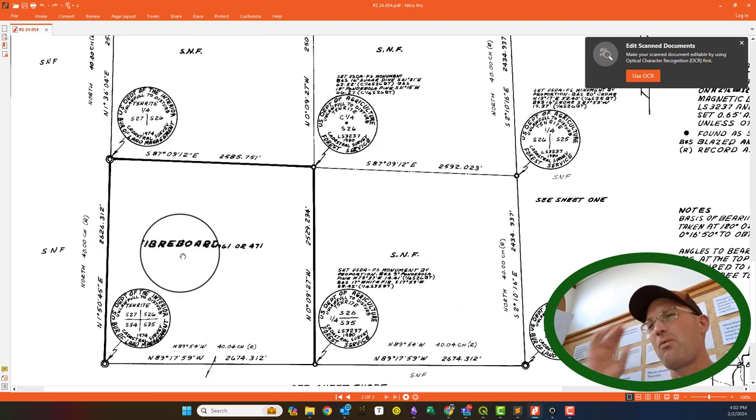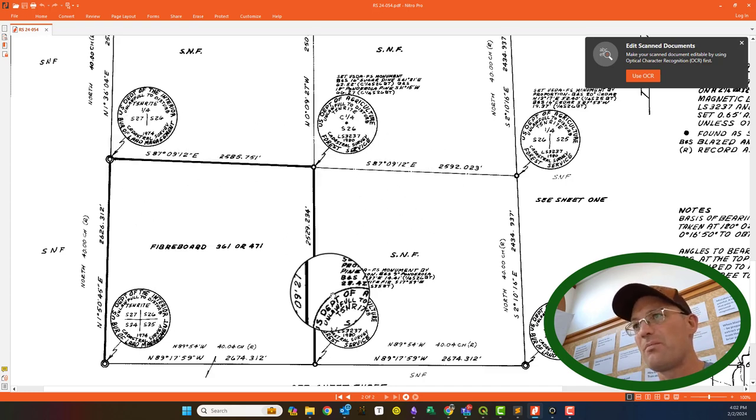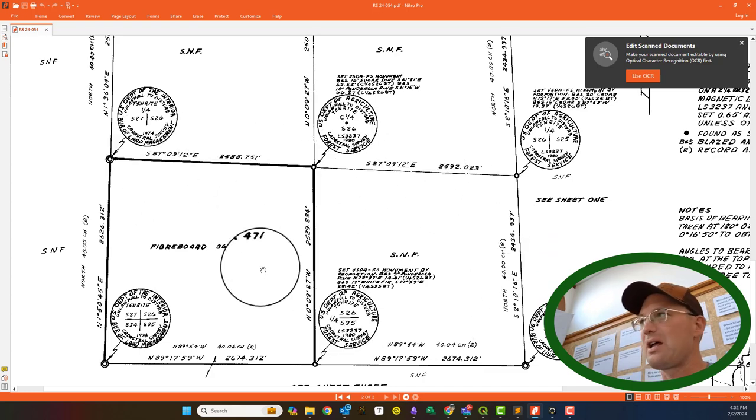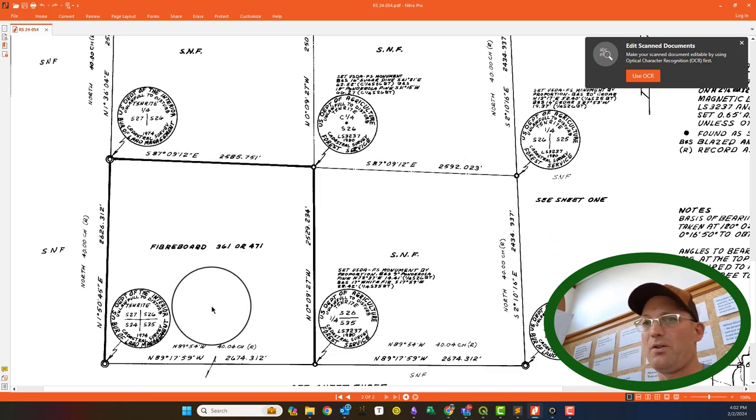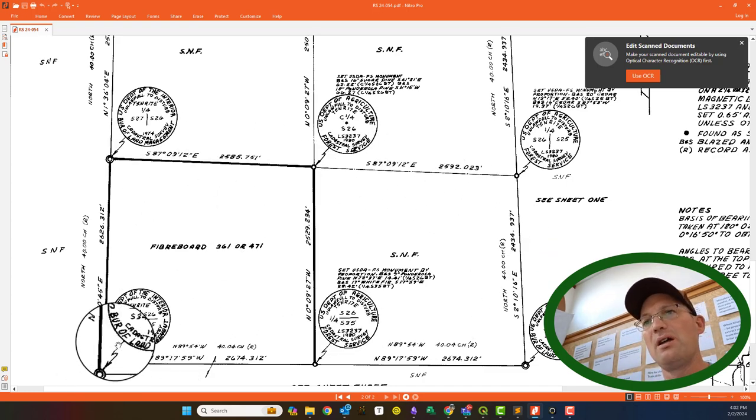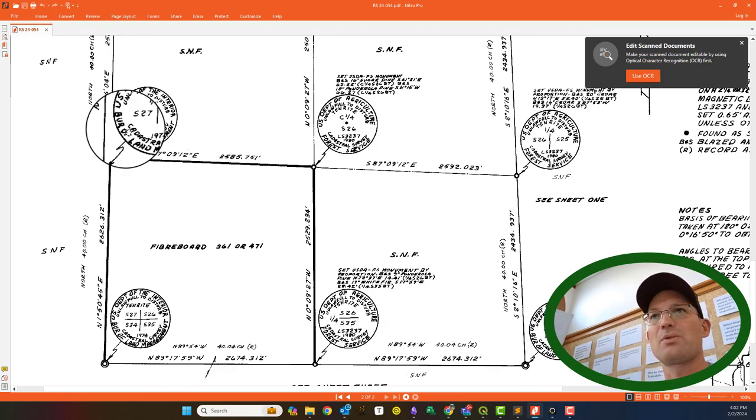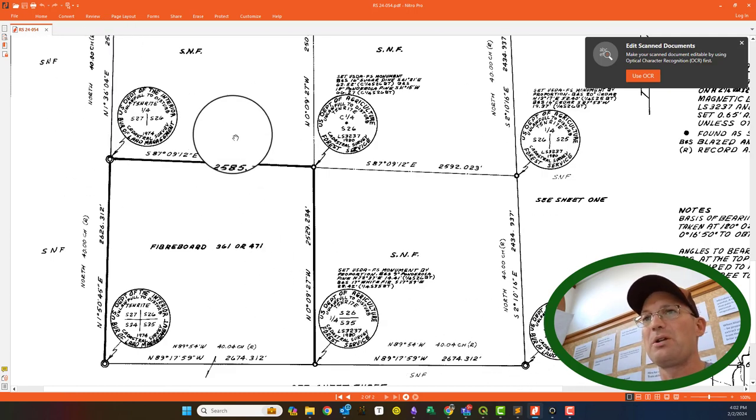So what I want to do is, I want to get some of this information extracted into the GIS. Now, I'm not worried today about the geometry information, because we're actually going to have to go out and survey all this. But I do want information on all these corner monuments, so that's what we're going to put in today.